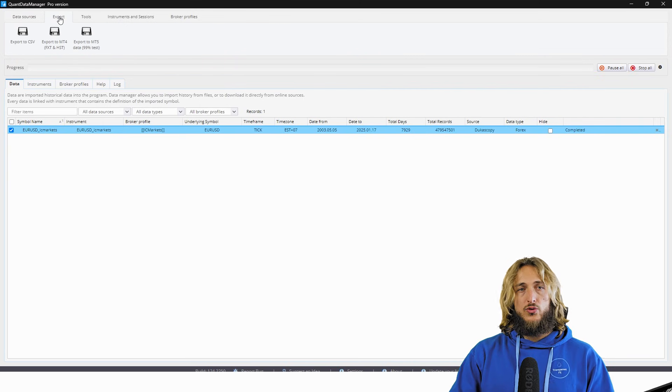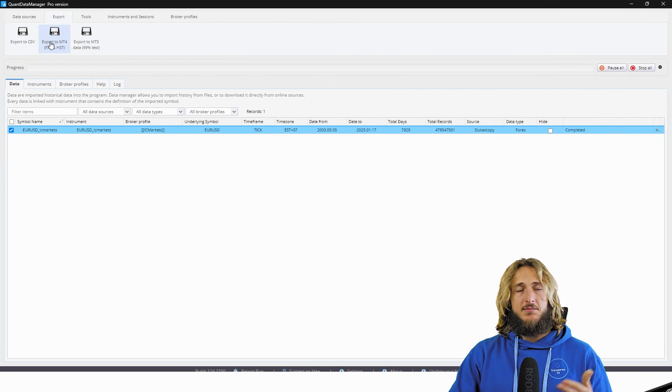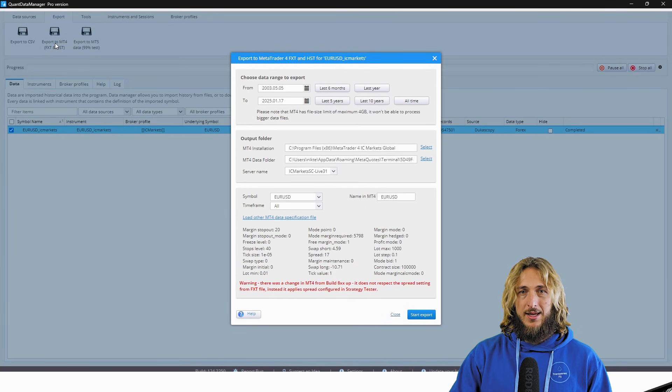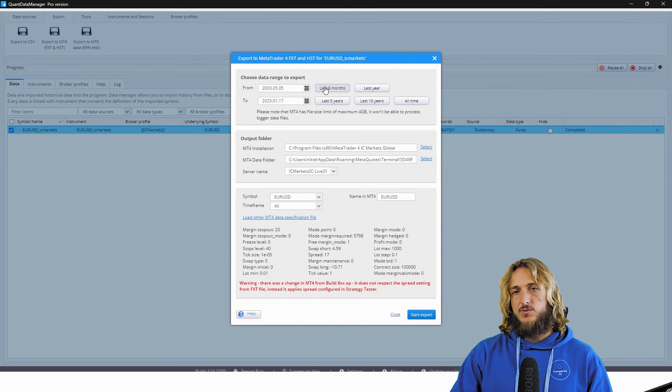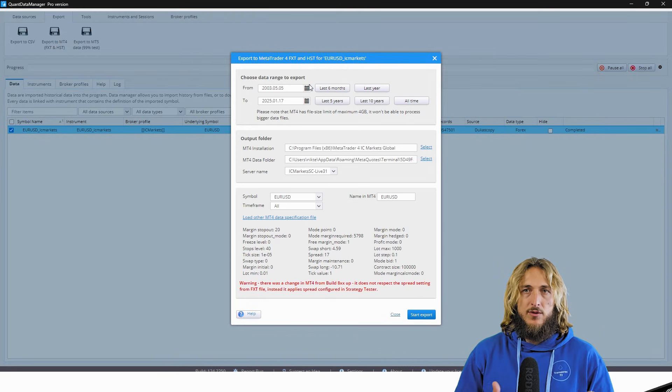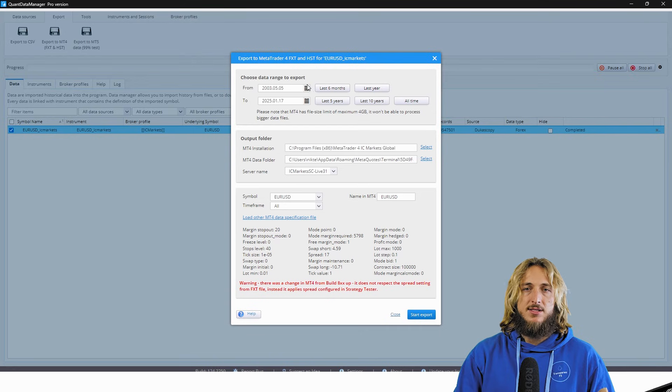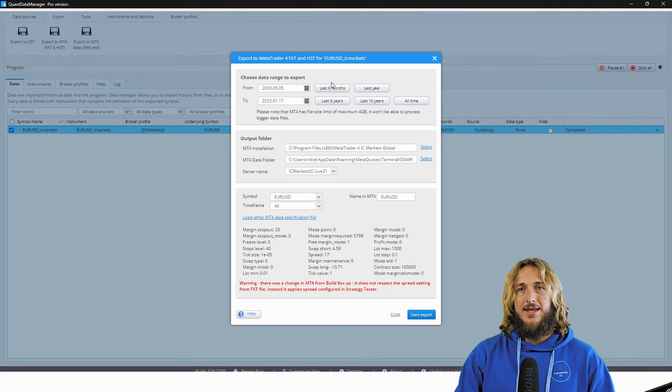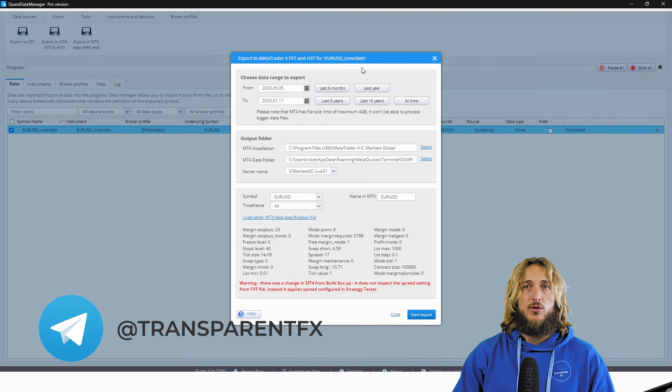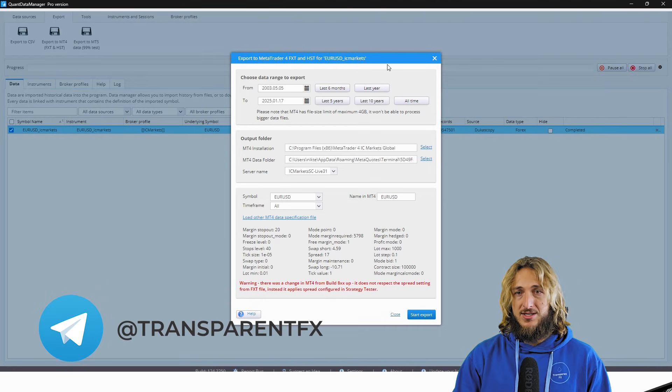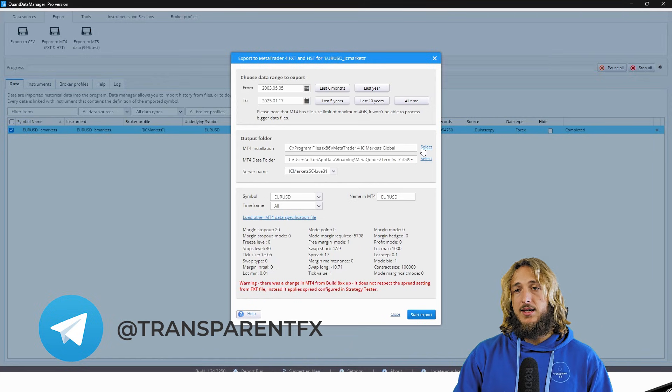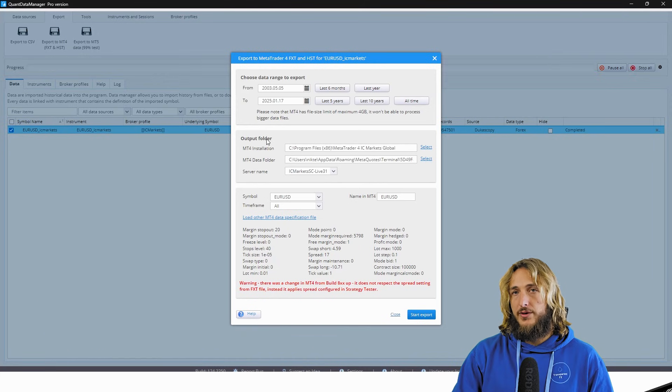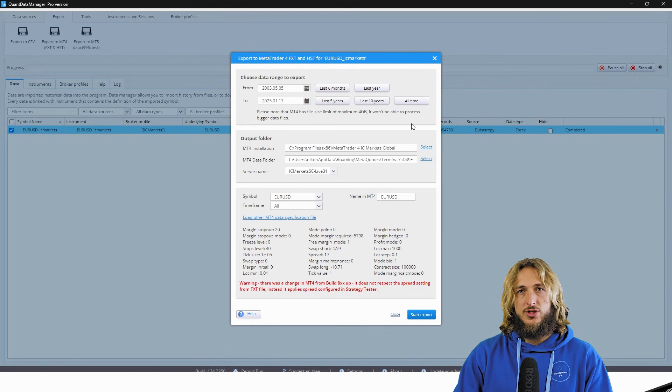Then you go to export. And if you're using MT4 you click on MT4 here, you can customize the amount of time of data that you want to export. In this case, we have the entire period that was available for download that we are exporting here. You will have to select